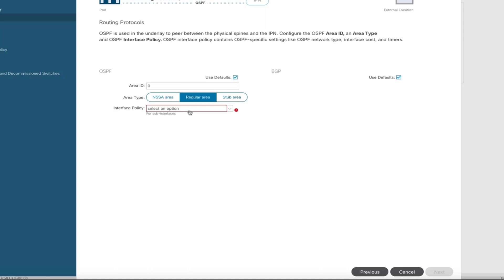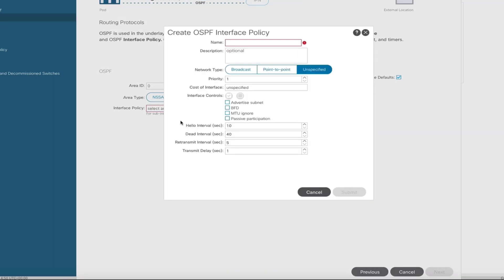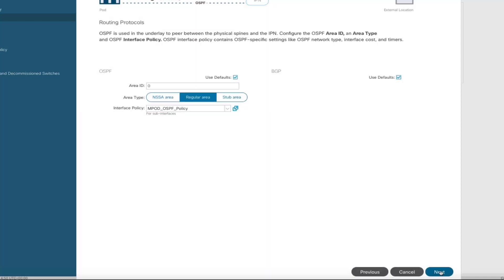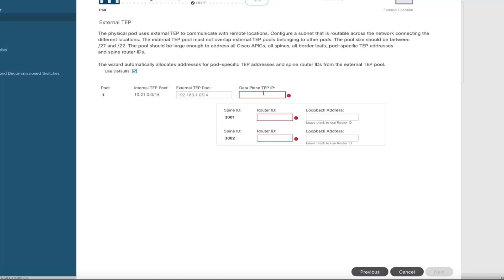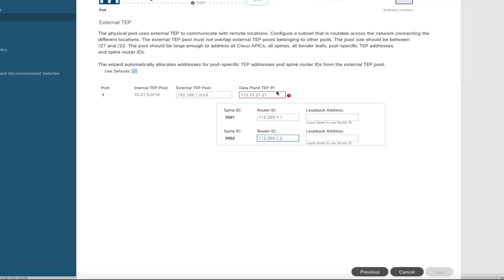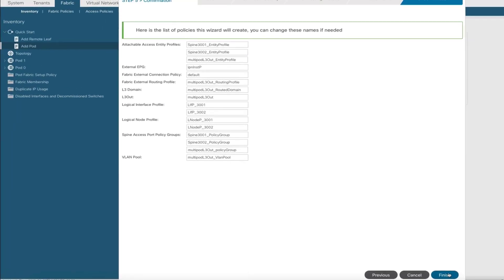Next, we configure the OSPF settings for the infra L3out. We create a policy — we always use point-to-point links — so we're going to create a multipod OSPF policy with point-to-point. We'll enter the other multipod settings, such as the data plane TEP and router IDs for each of the spines. The data plane TEP is a /32, so we'll enter that. We'll finish, and this will create the infra L3out.